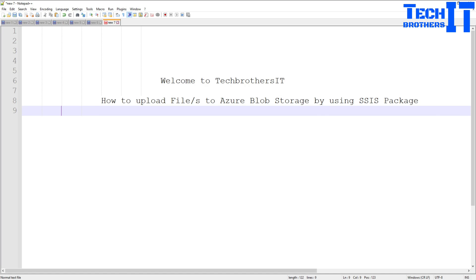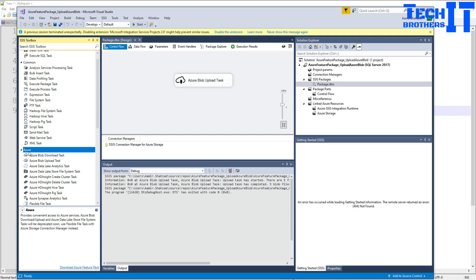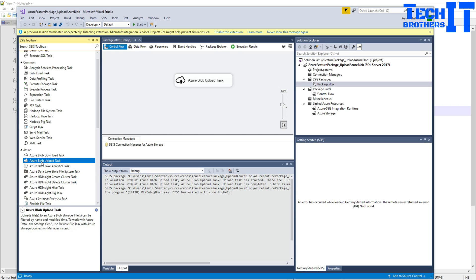First of all, let's take a look at Visual Studio where I already have the Azure Feature Pack installed, and that's why you are seeing all these different tasks. You are seeing Azure Blob download task, Azure Blob upload task, and there are other tasks. Today we are going to talk about the Azure Blob upload task.